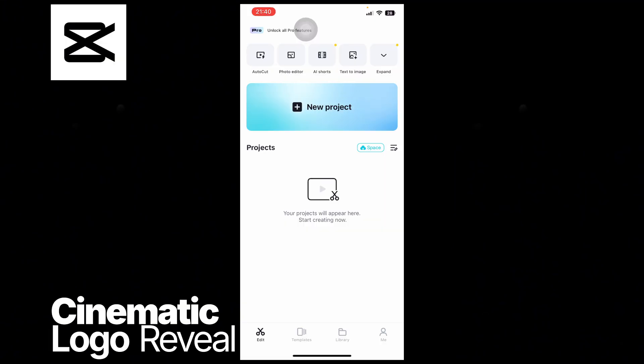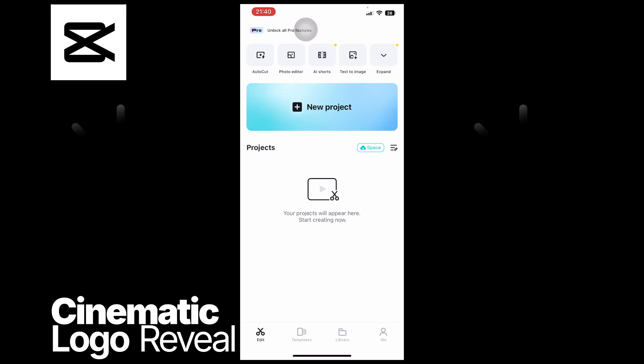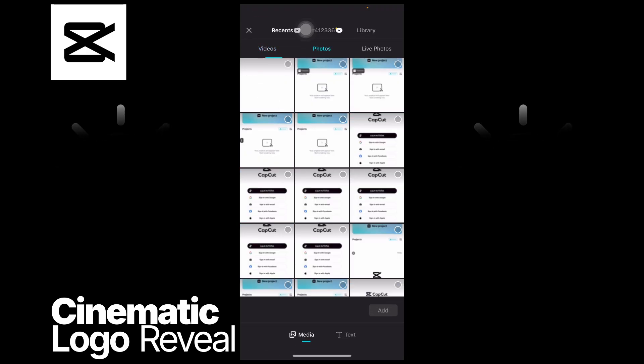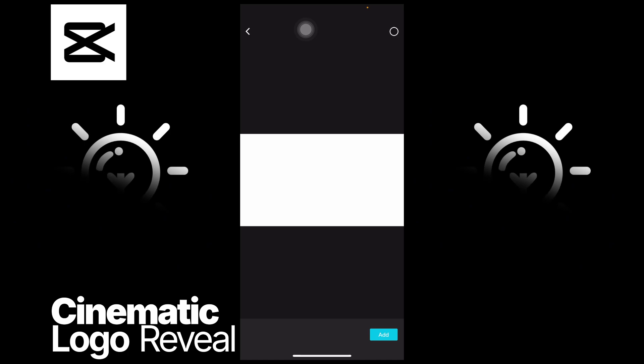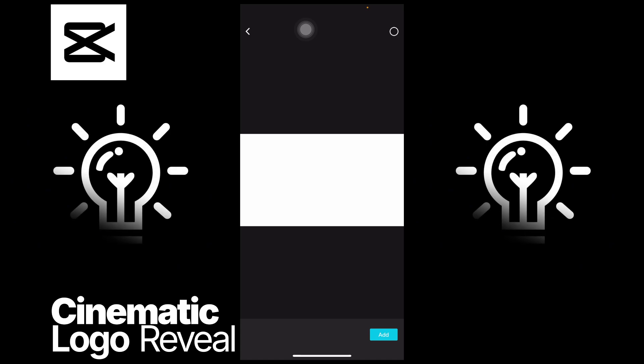So I tap on new project and then afterwards head over to photos. This is the light bulb icon from the logo of Tongtips, and then tap on add.